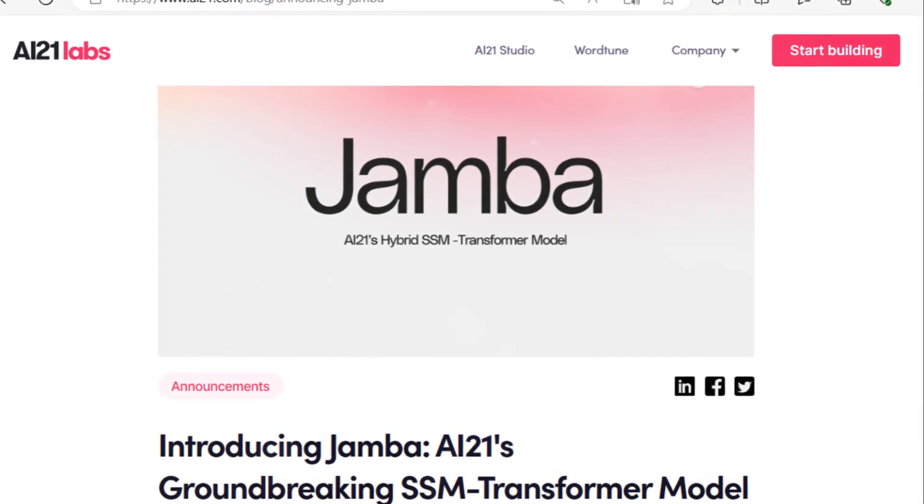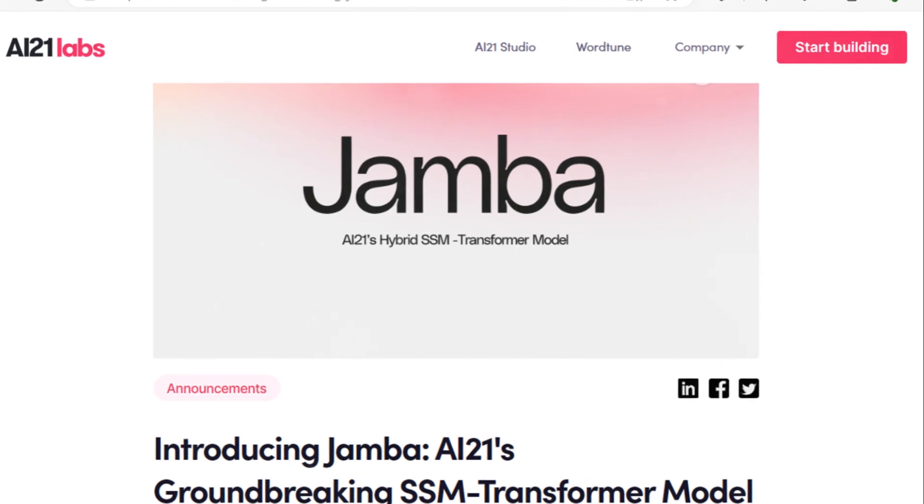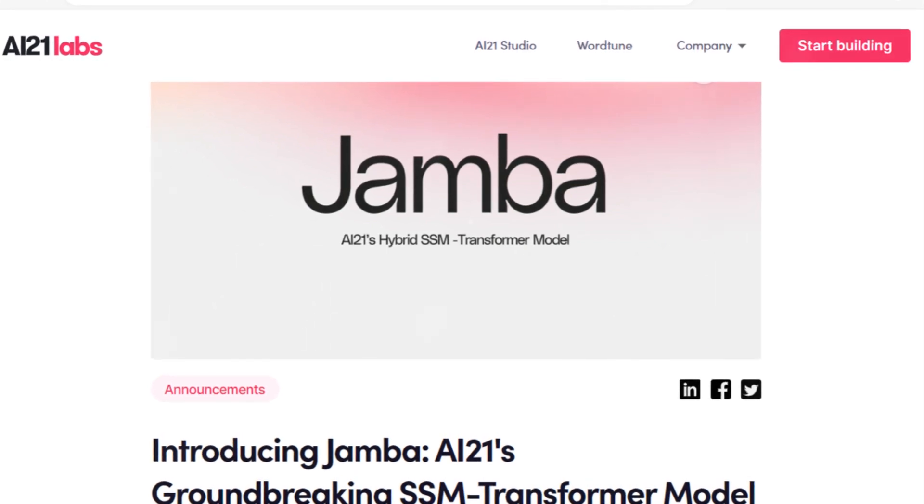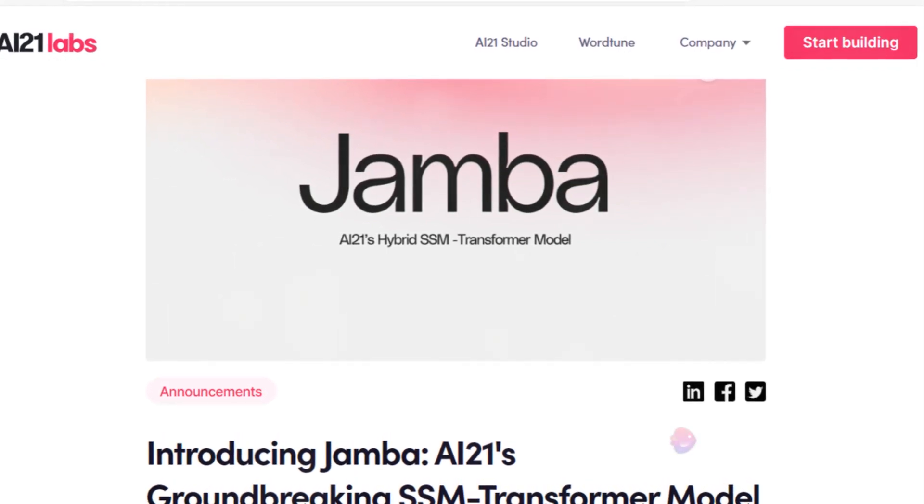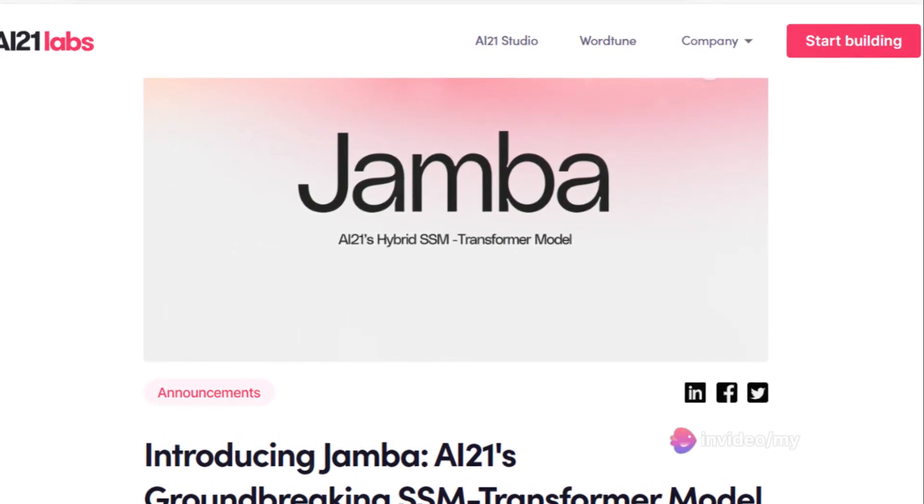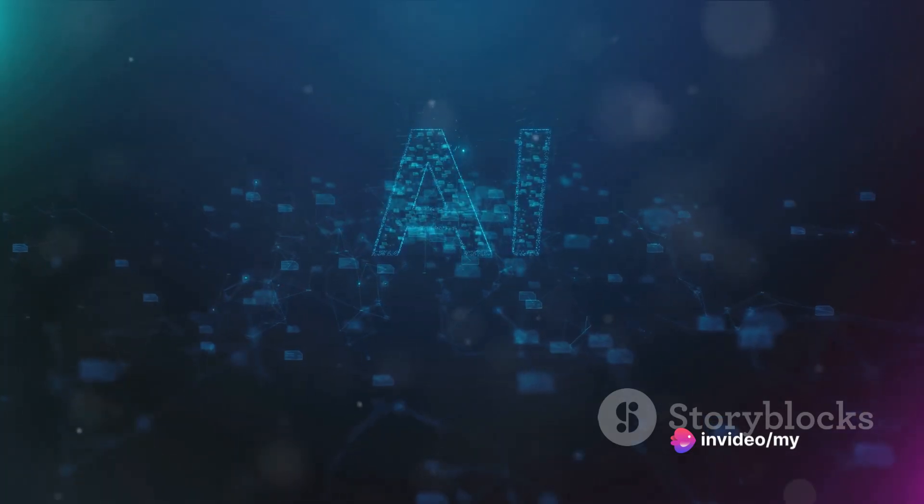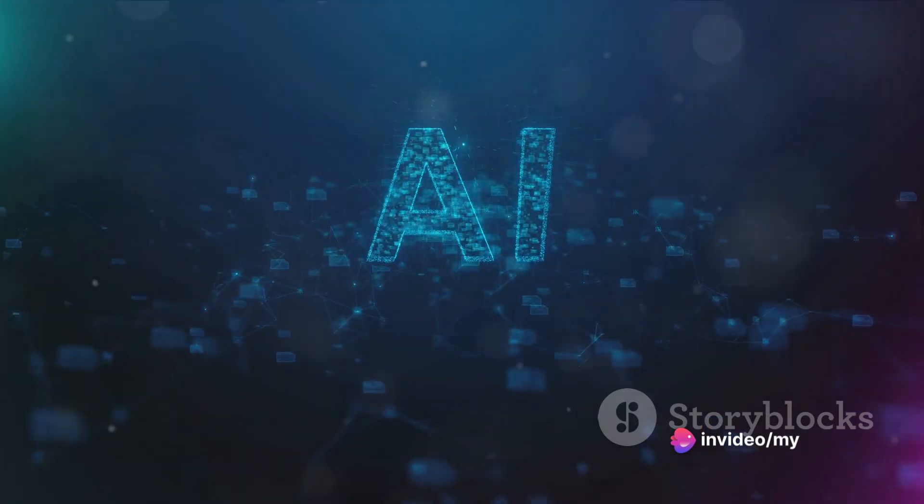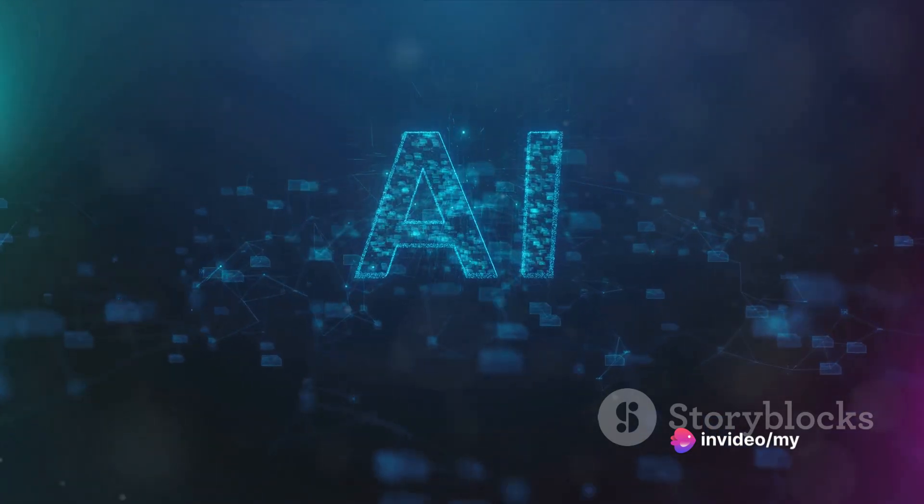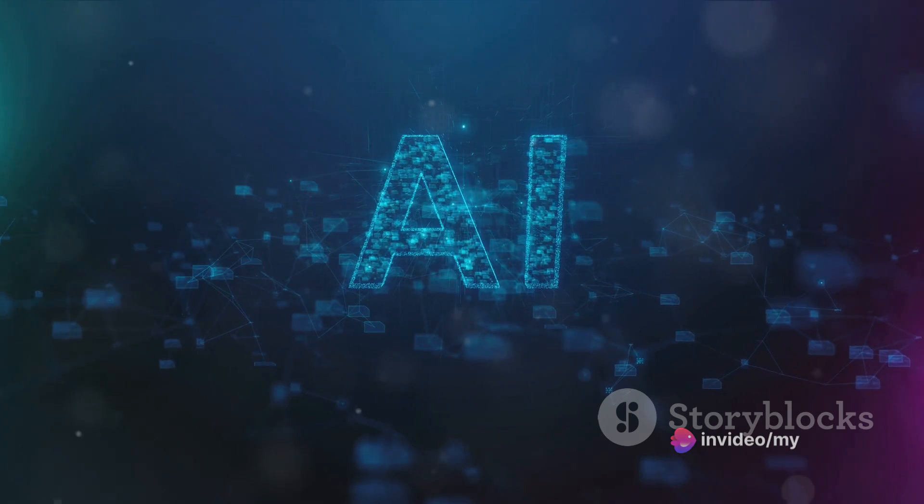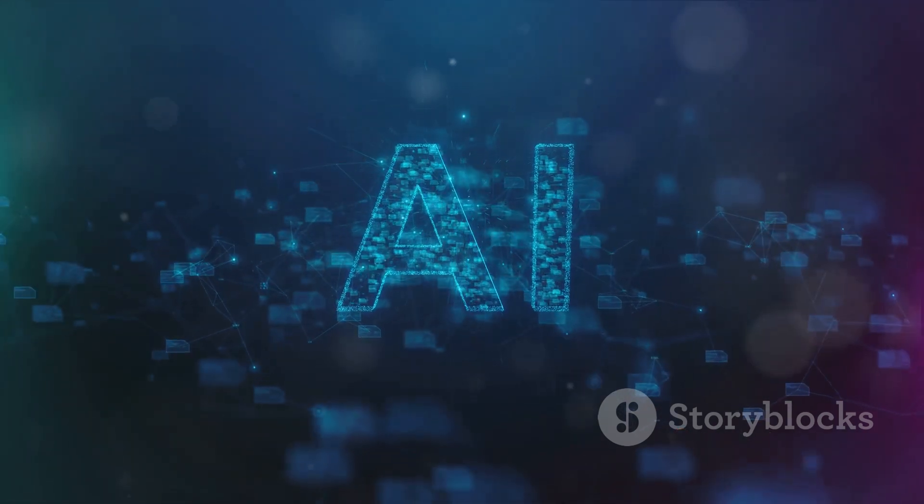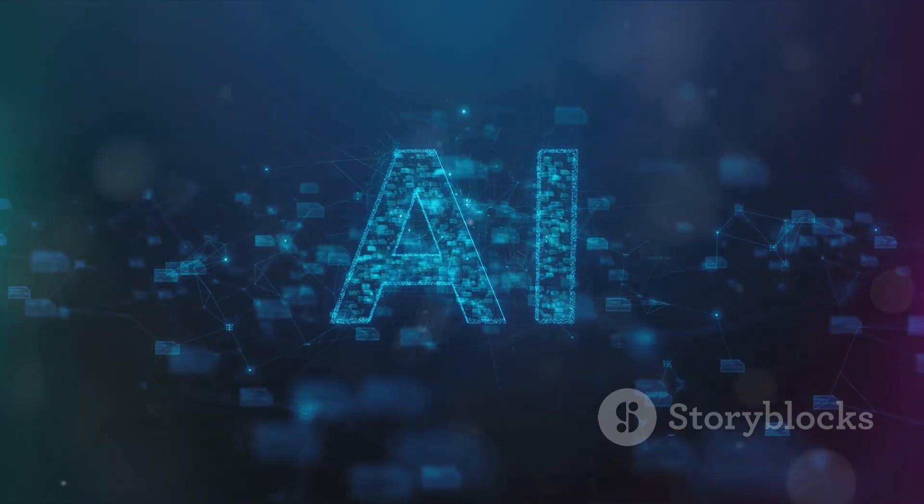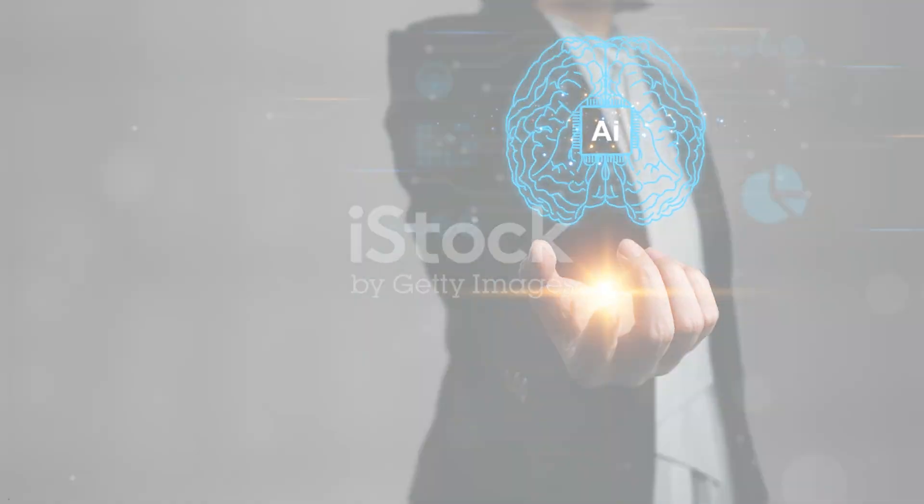Jamba from AI21 Labs is a game-changer, merging the Mamba and Transformer architectures to create a robust, efficient system. It's the world's first production-grade Mamba-based model, enhancing Mamba's structured state-space technology with elements of the Transformer architecture. Let's delve into Jamba's key features.